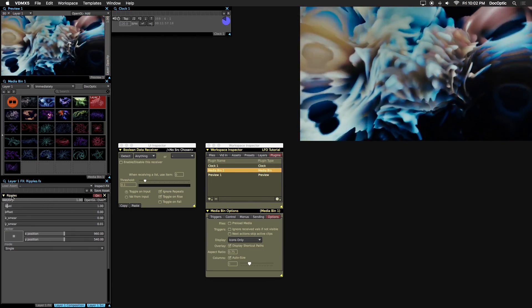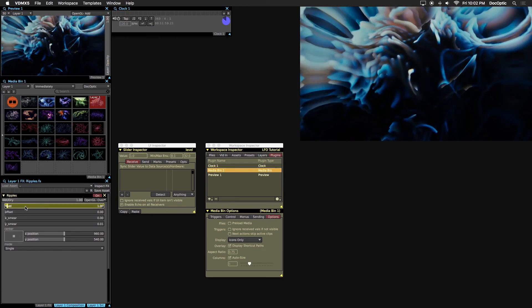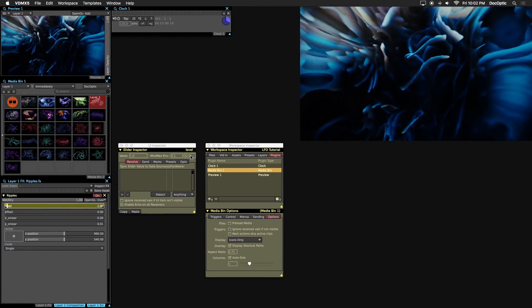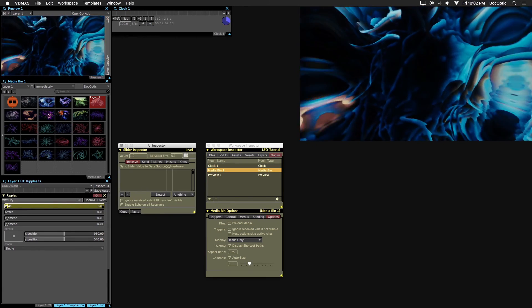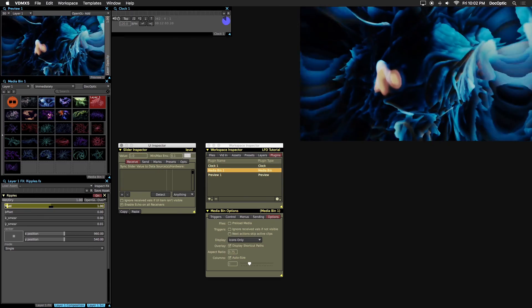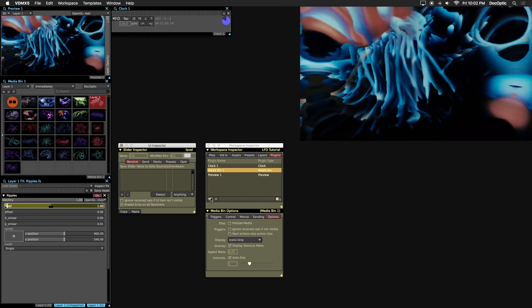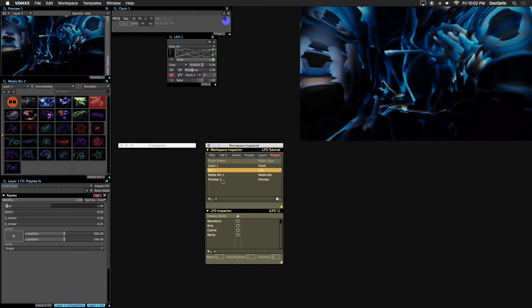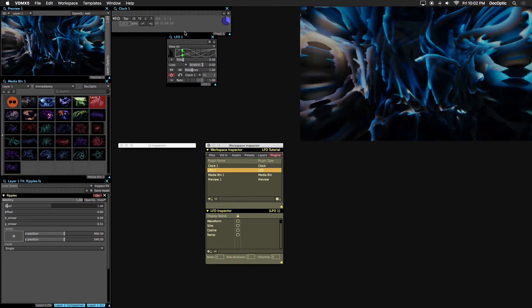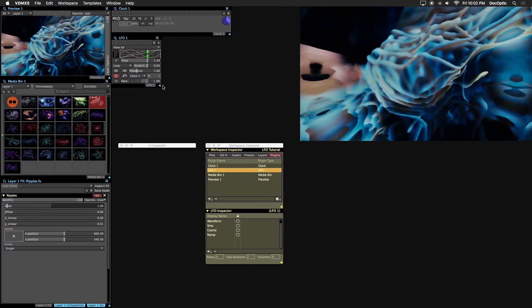Let's limit the maximum value of the level slider to 15 by entering the value in the UI inspector. Now let's add the LFO plugin from the workspace inspector. We'll snap it into place along with our other windows.